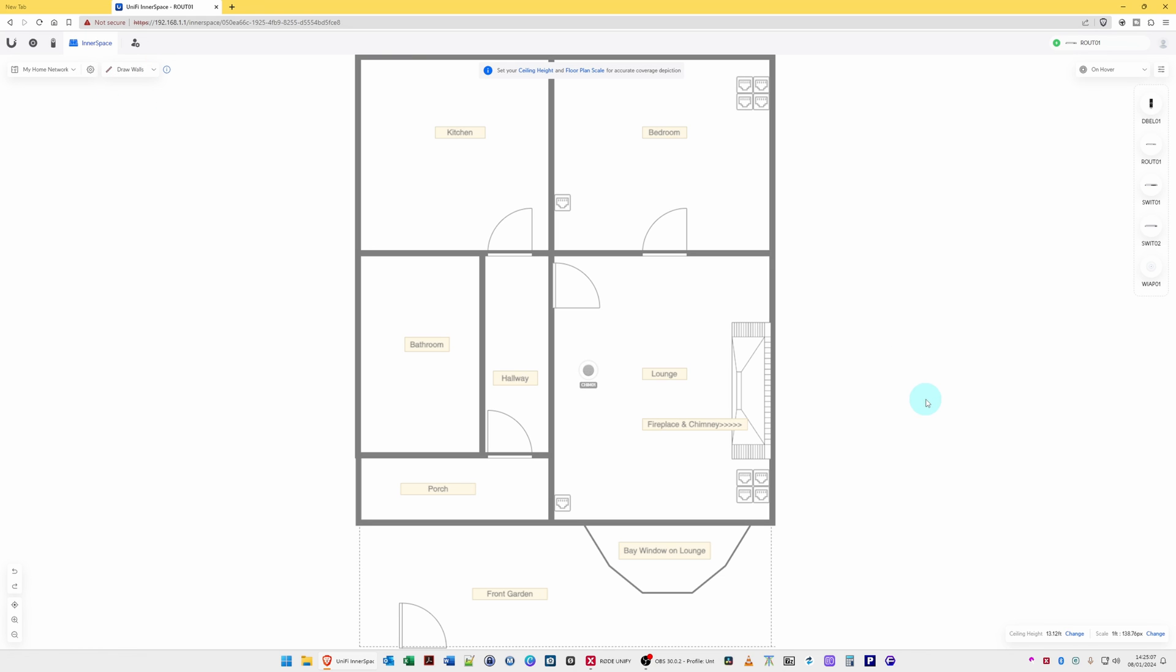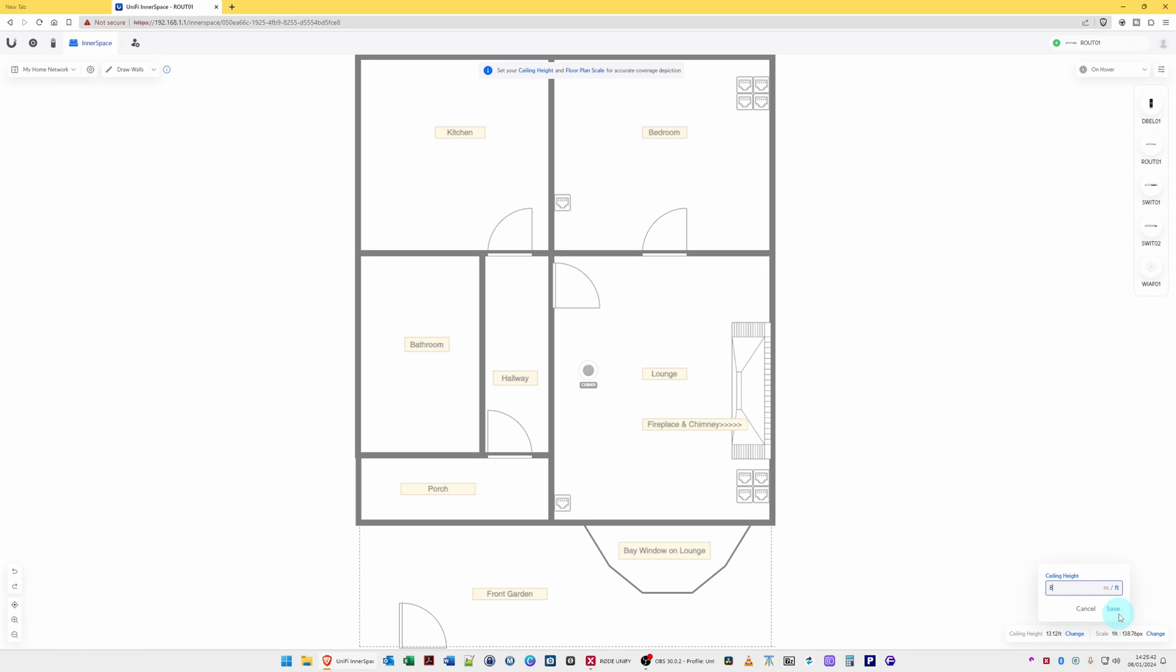Then in the bottom right-hand corner, you'll see we have a ceiling height of 13.12 feet. So what we can do is change that. And what I'm going to do is click on feet or meters, whichever measurement you wish to use. In this case, I'm using feet, and the ceiling height is going to be eight feet. So I'm going to change the ceiling height to eight feet, click Save.